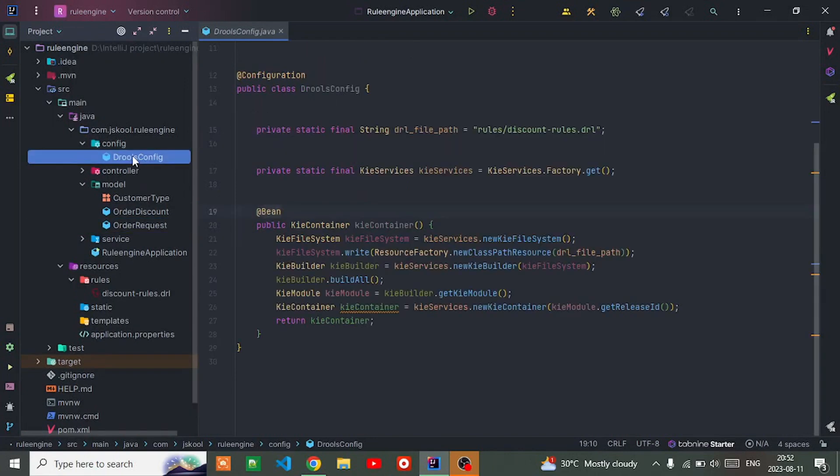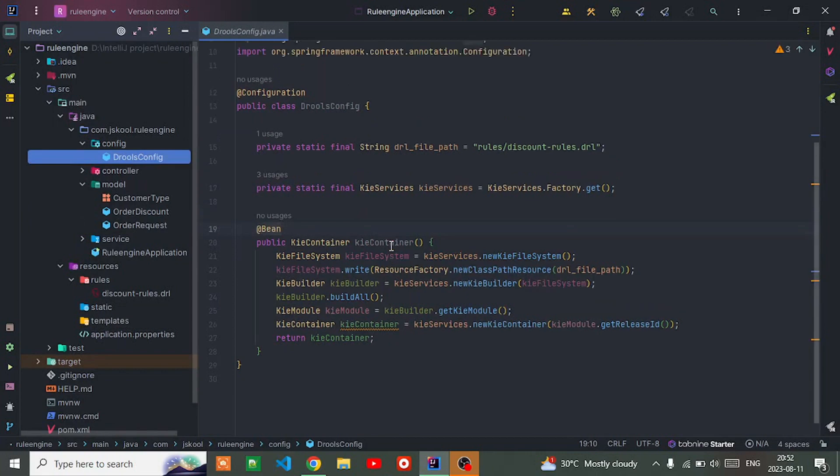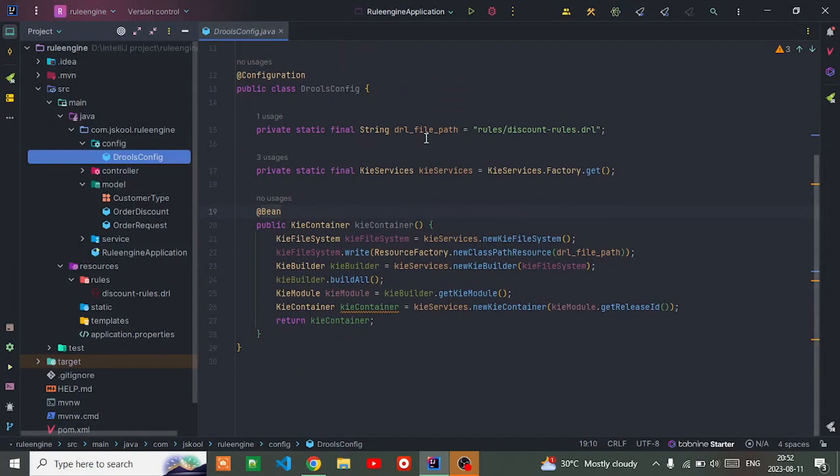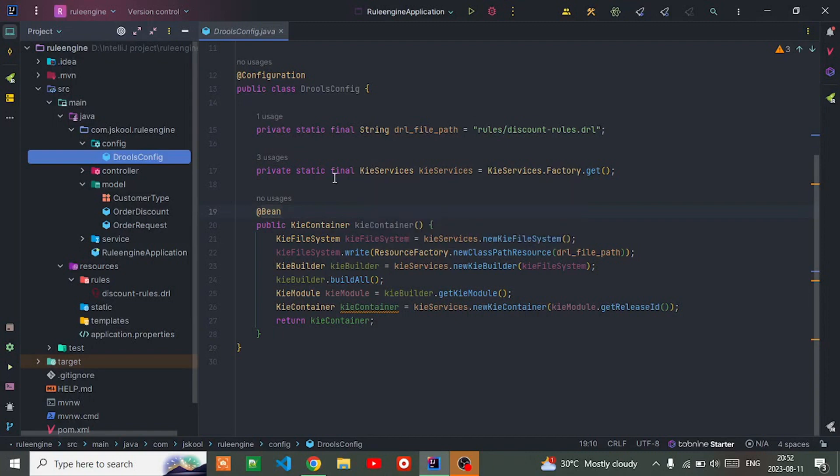Let me go into the configuration. Here I created a Drools configuration file. In this, I define the DRL file path and Kie service. Kie stands for Knowledge Is Everything.